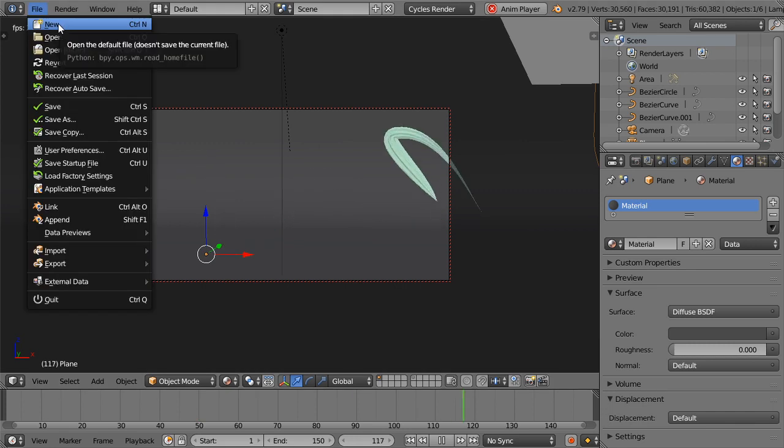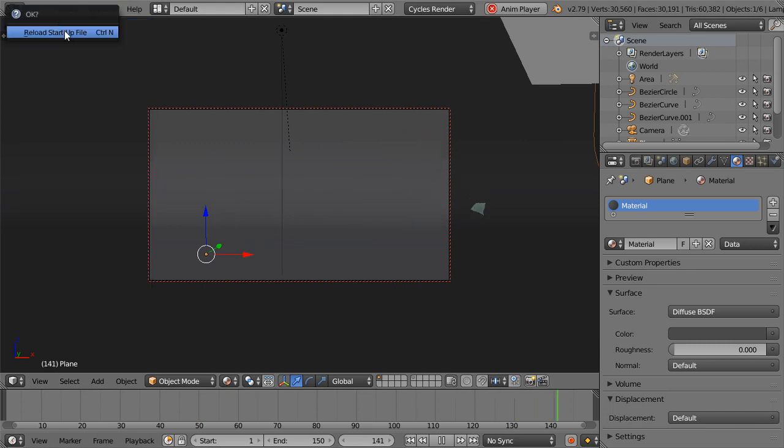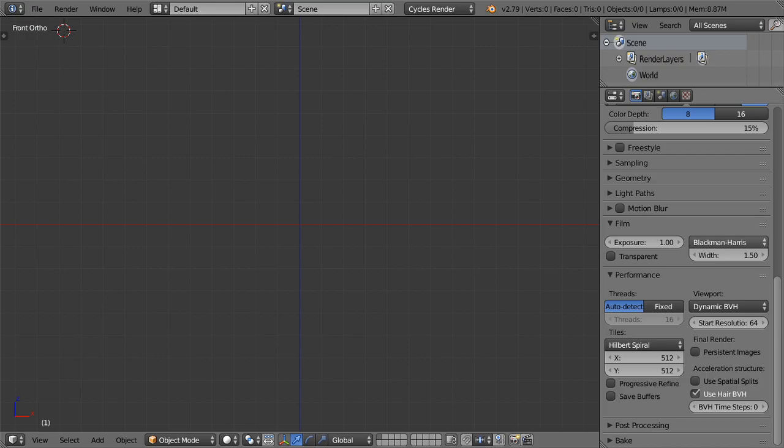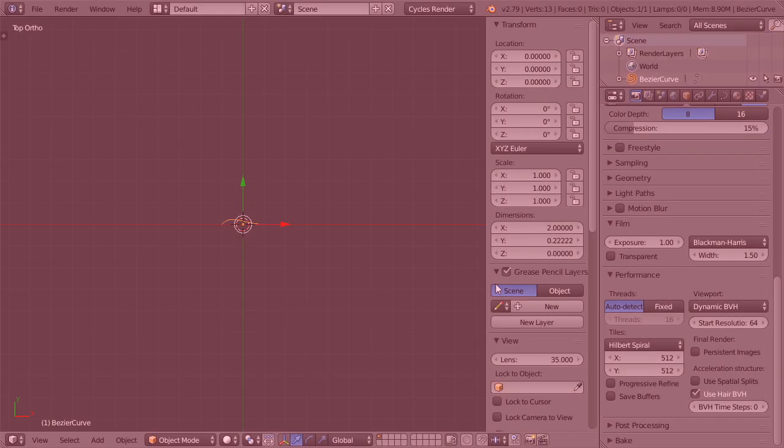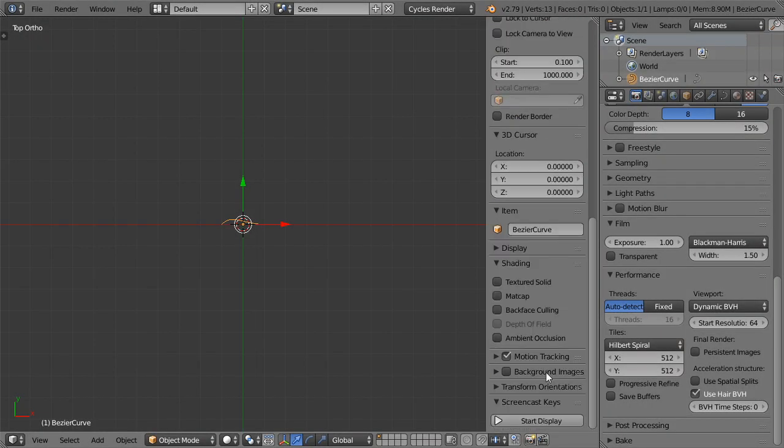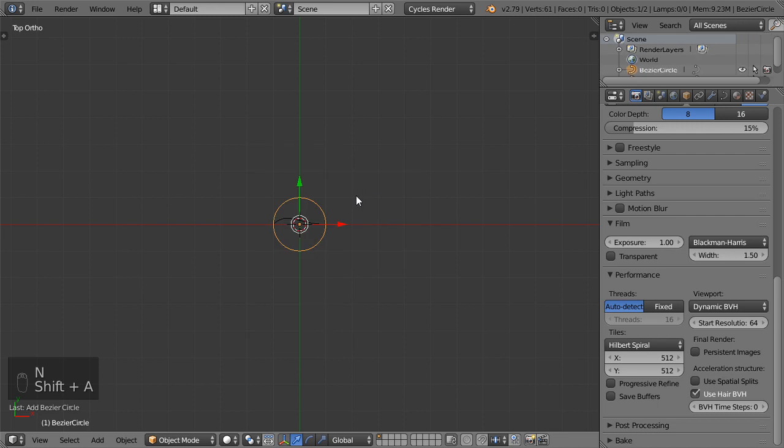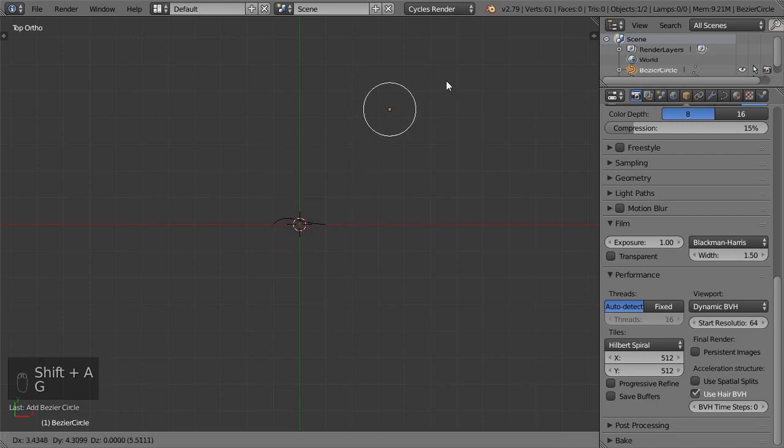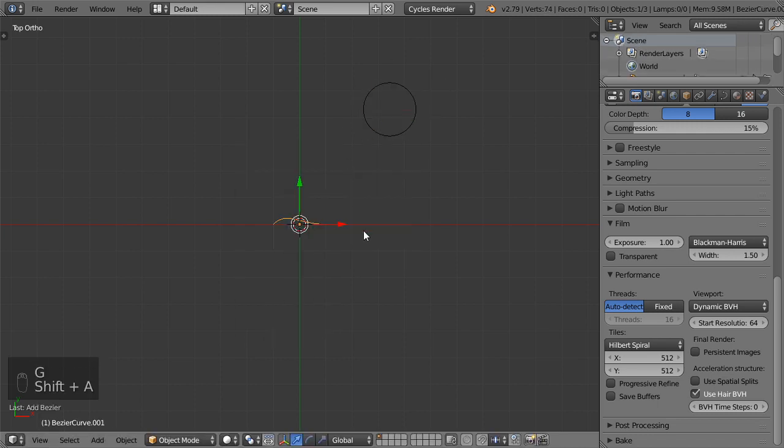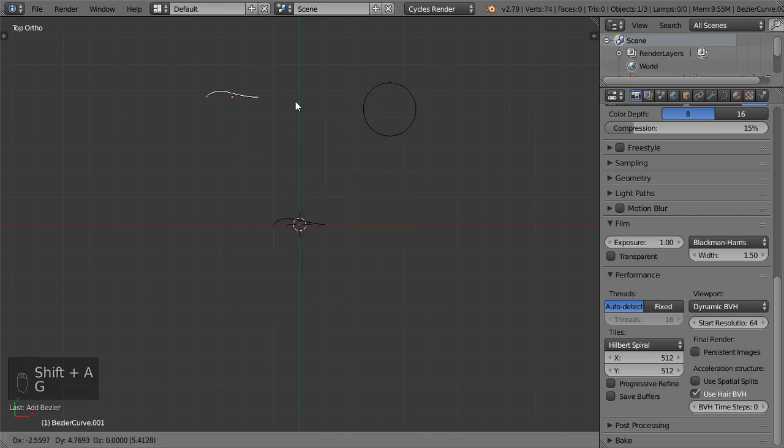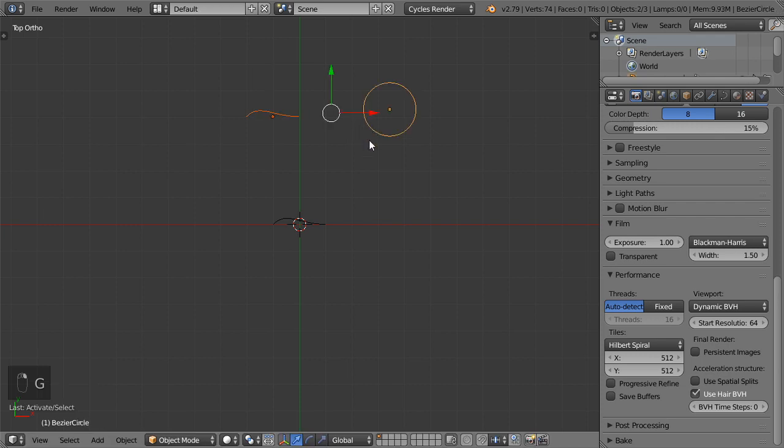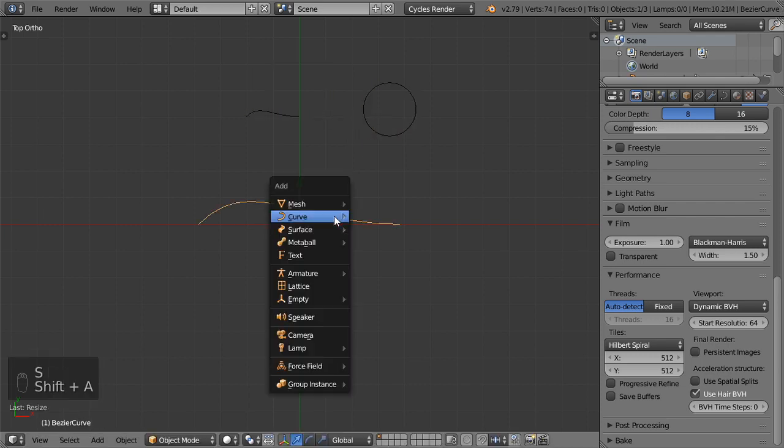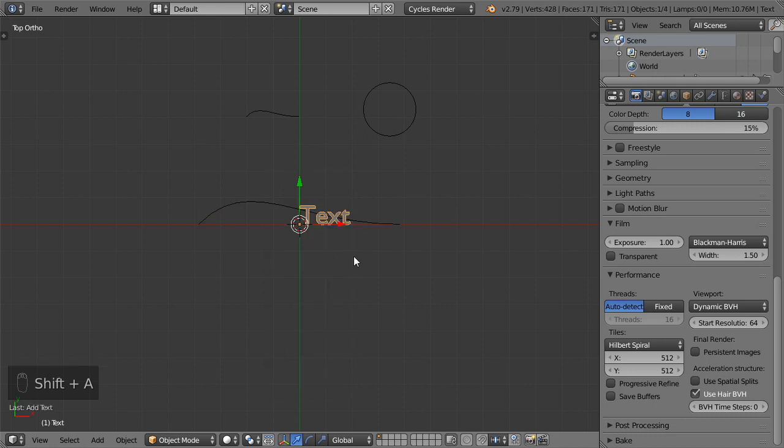Let's go and start a new file, file new and reload this file. I want to first enable the screencast keys. We will add a Bezier curve, then activate the screencast keys. After that I will add a circle which is also a curve, and we will add another curve which is Bezier. Let's scale this up and add text.